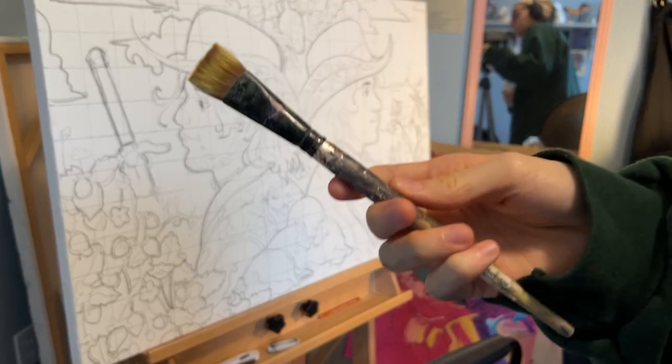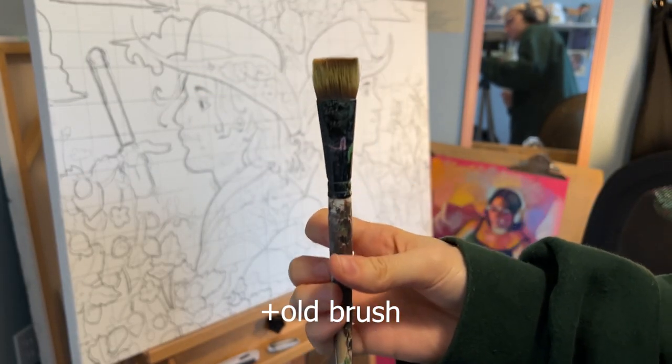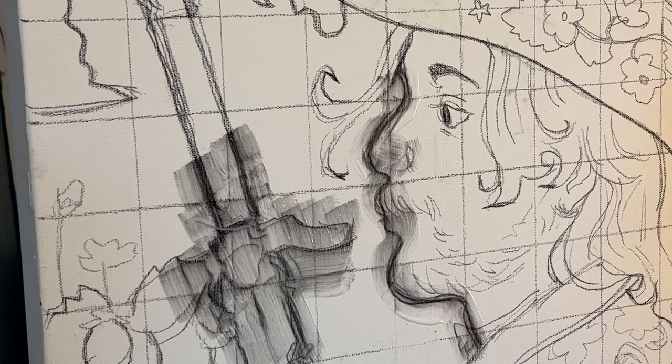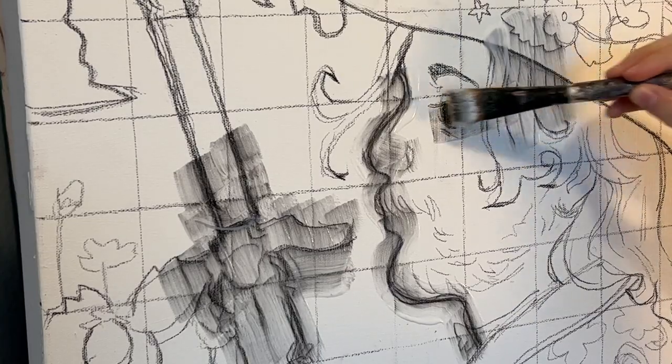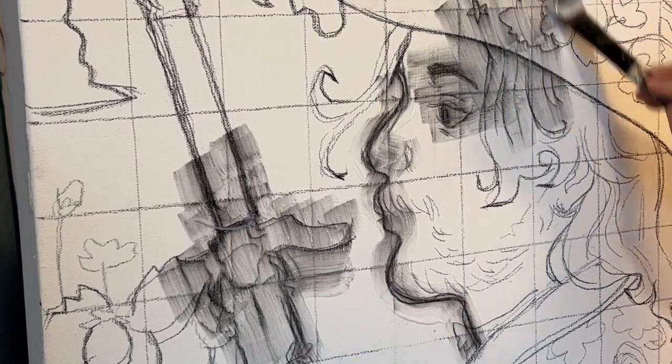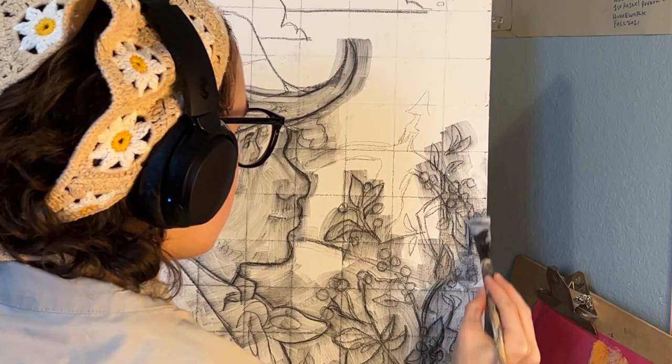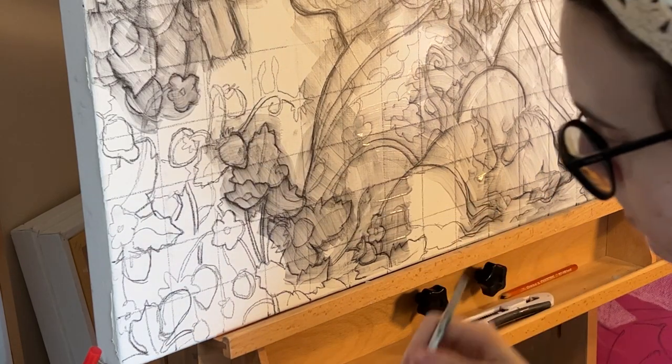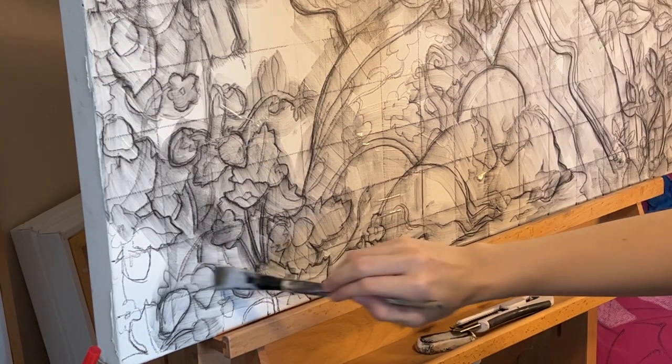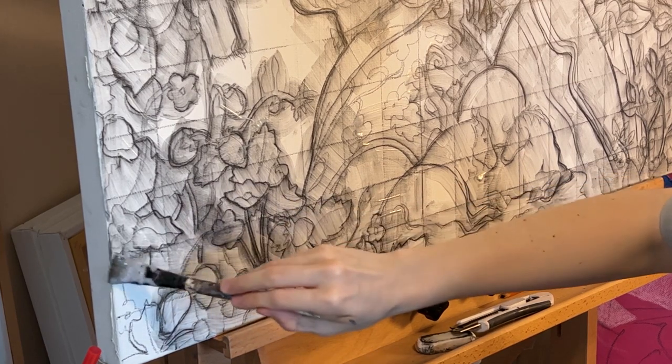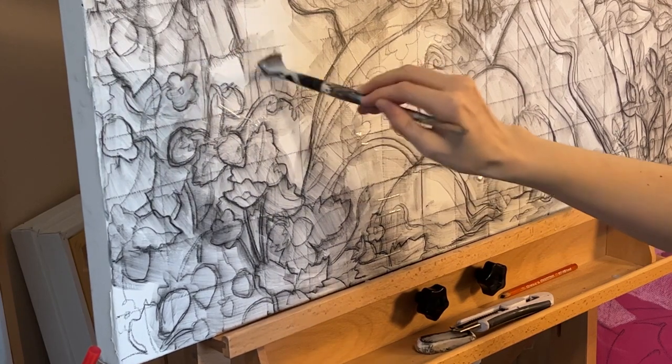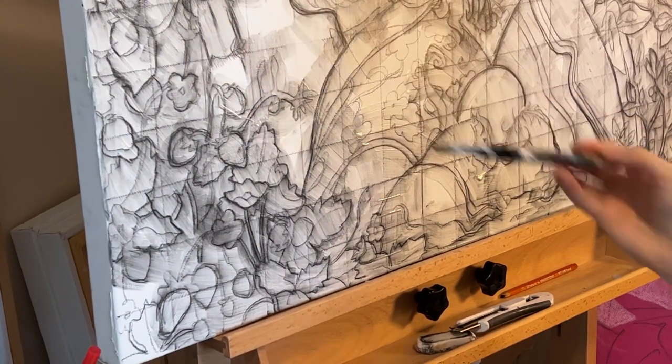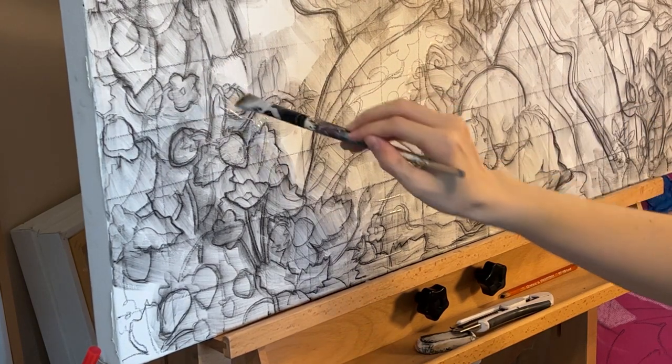Now when I finish the drawing, I take some matte medium and cover the drawing entirely to seal it and keep it from interfering with the color of the paint. I just follow the lines that I drew and make sure every bit of charcoal is covered by the medium. Matte medium can also be used to mix in with acrylic paint to help thin it out or keep it from drying as fast. Now I just wait for the medium to dry and then we can actually start painting.